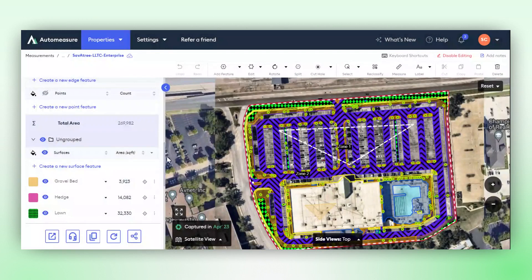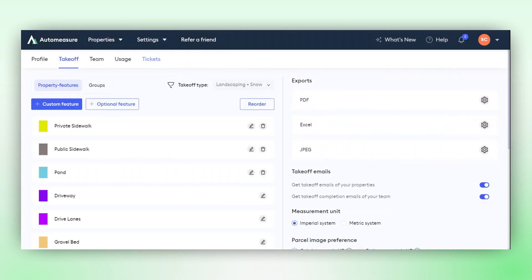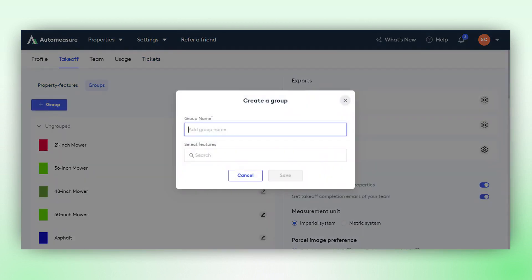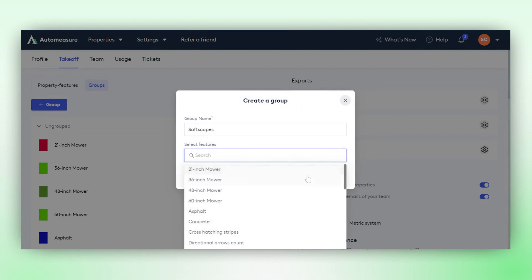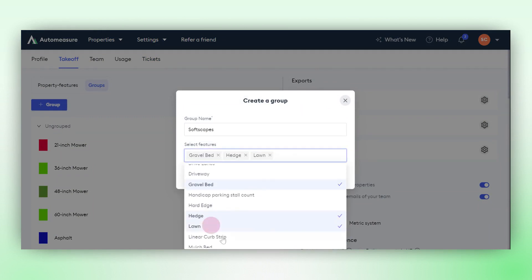Now, if you need to create a group that applies to all the takeoffs for your team, simply click on Settings, navigate to Takeoff, and here you'll find the option to Manage Groups. Click on this button and, as an example, let's consider the feature soft scapes. Choose the soft scape features such as gravel bed, hedge, lawn, and mulch bed. Click Save to create another group.